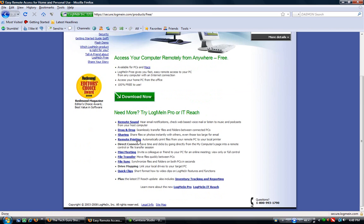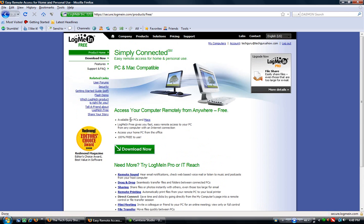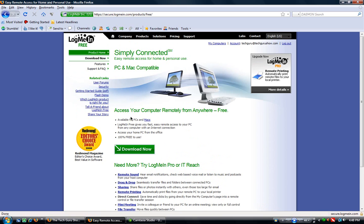LogMeIn Free, you do not get remote sound. You can access PCs and Macs, free, fast remote access. Access your home PC from the office, 100% free to use. Like I said, you don't get the file transfer or remote printing or any of those features with LogMeIn Free, but still a great program.